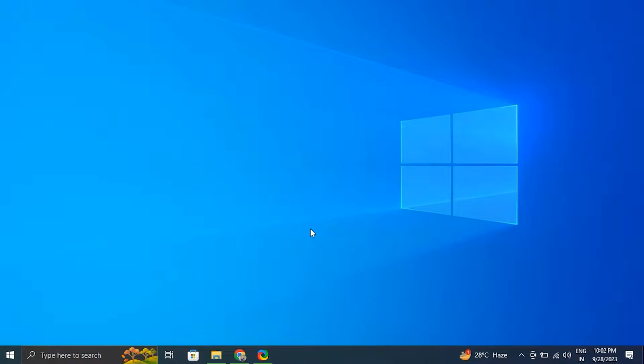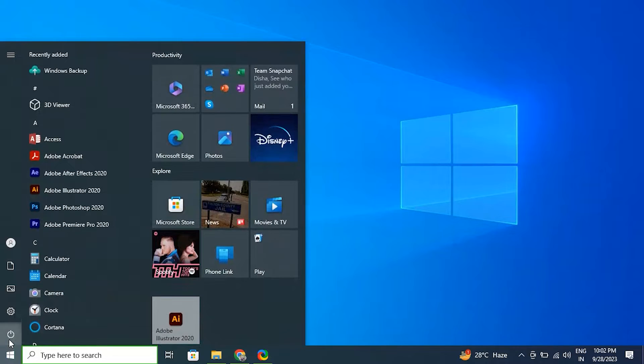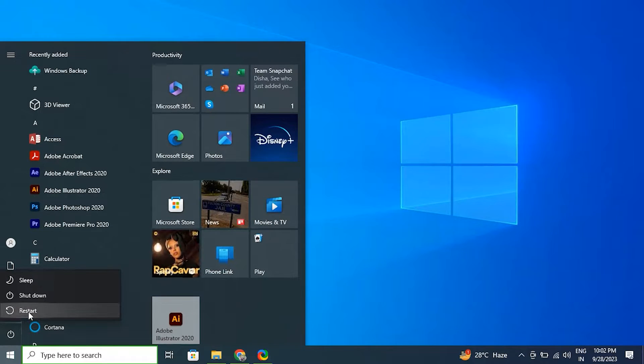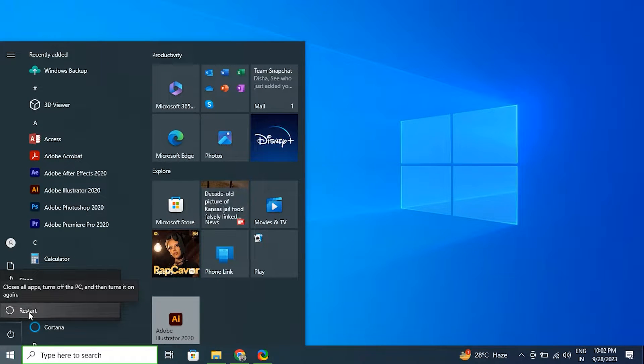Number one: restart your computer. For this, save any ongoing work, click on the Start button, from there select the power icon, and choose restart.